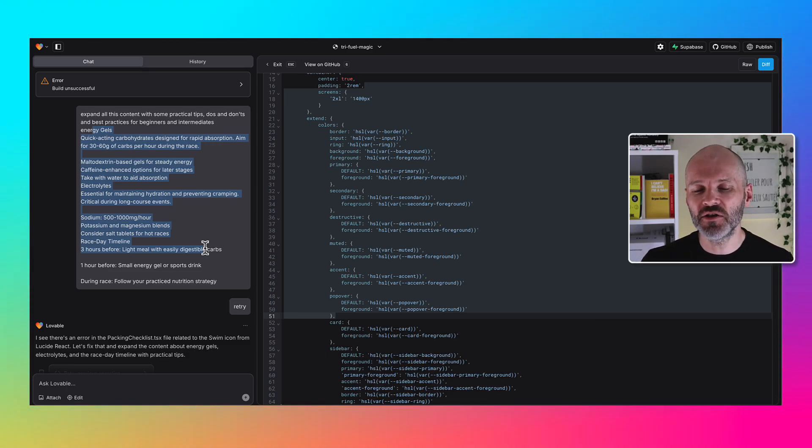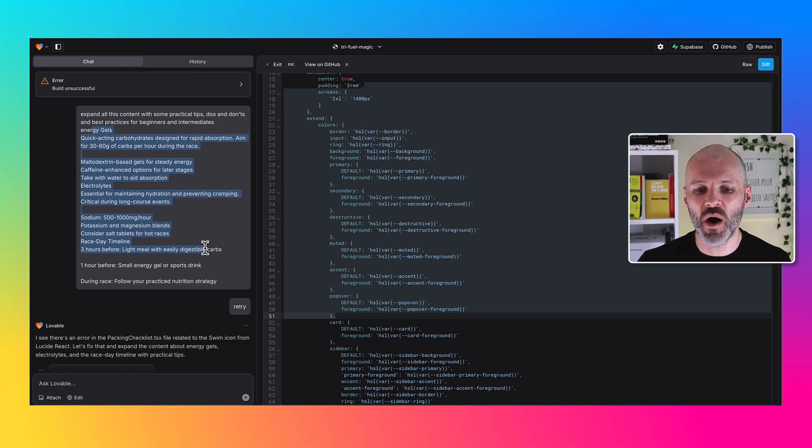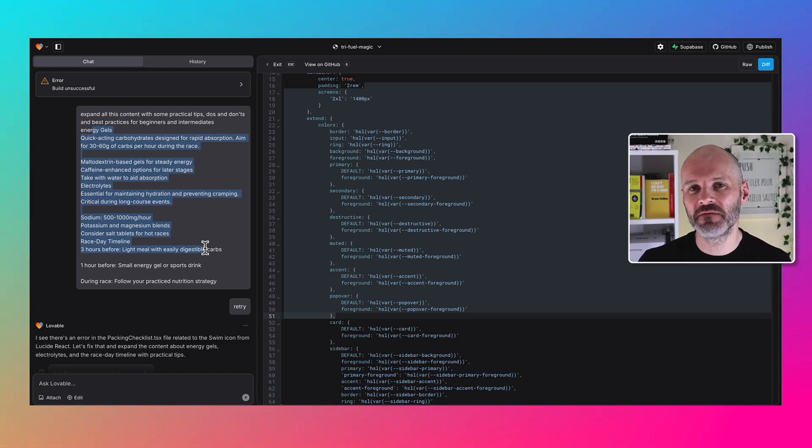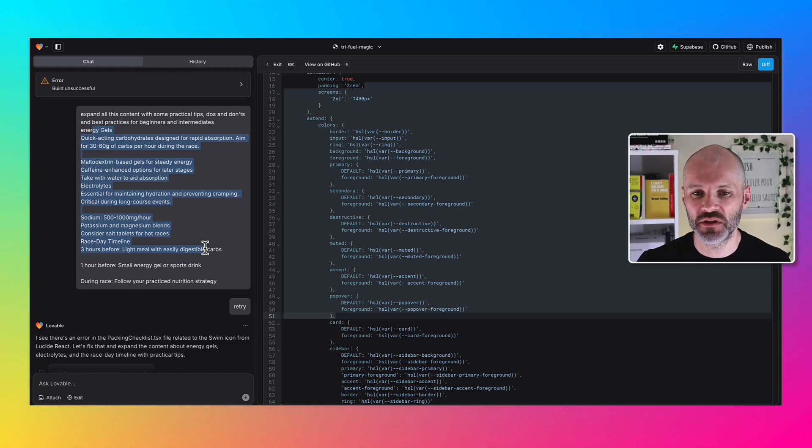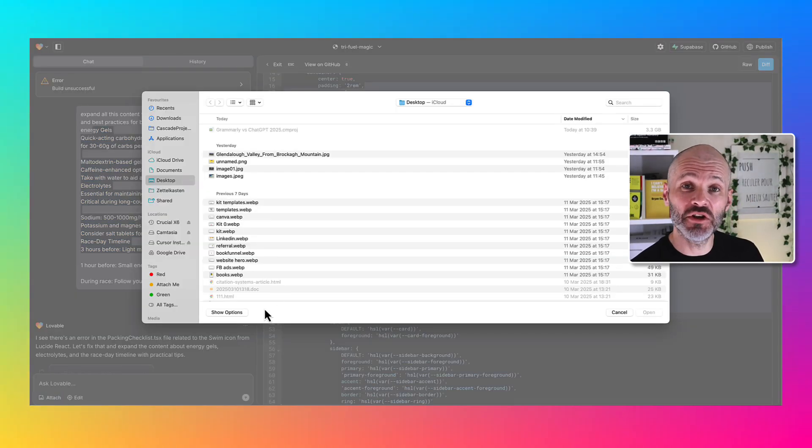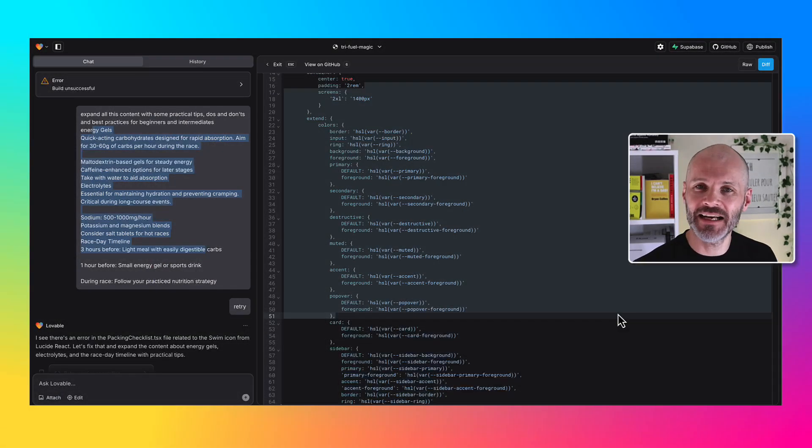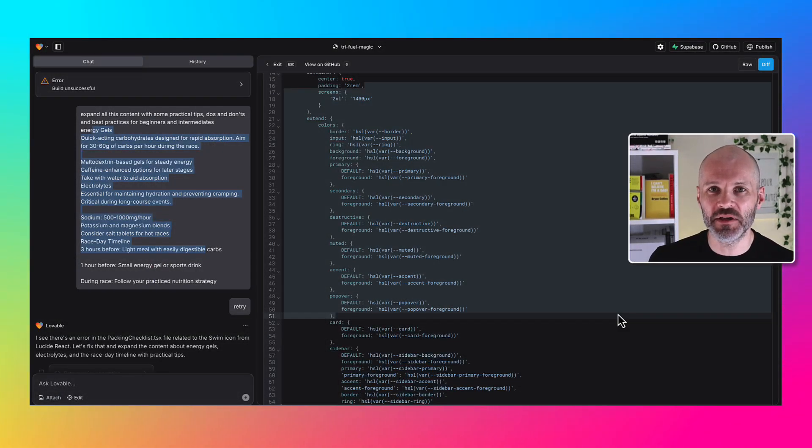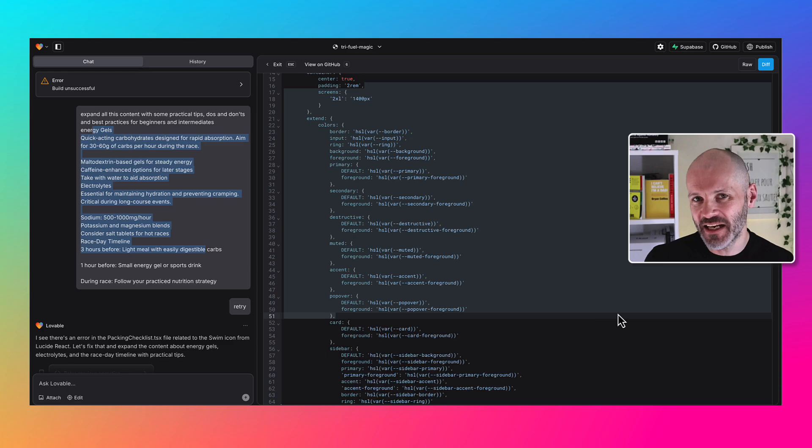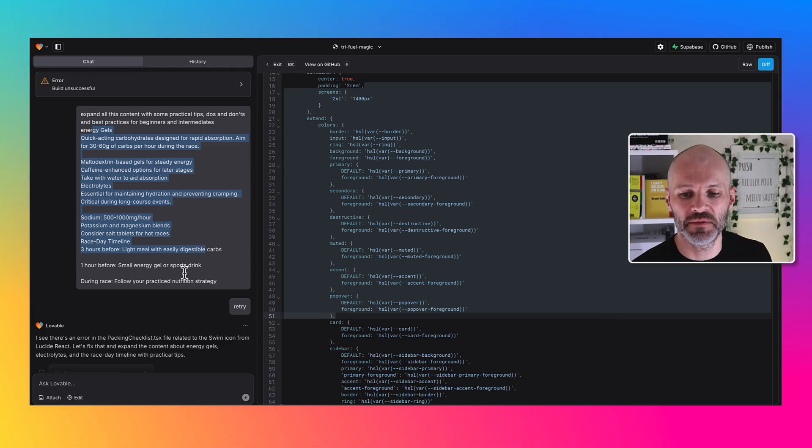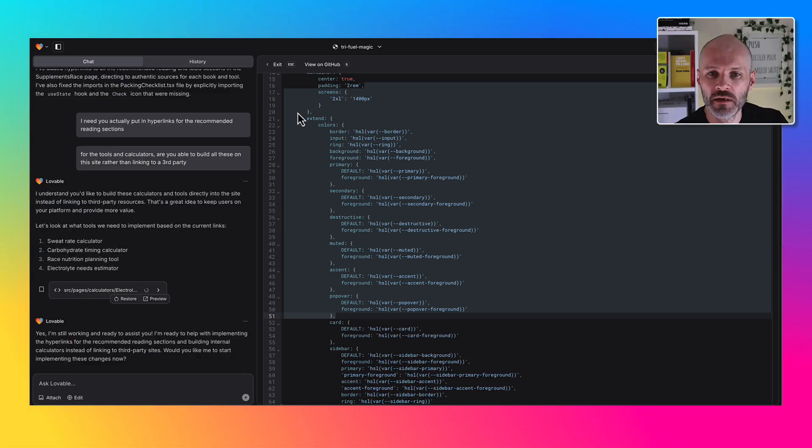One thing I didn't do was draw out a wireframe and find some visual images that I could use to train Lovable. That's because you can attach images into Lovable and ask it to read the images if you have a particular aesthetic or design concept you wanted to follow.